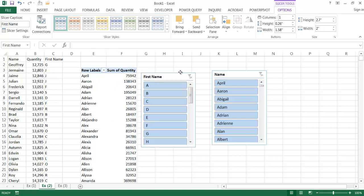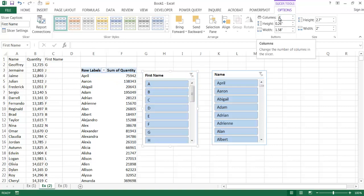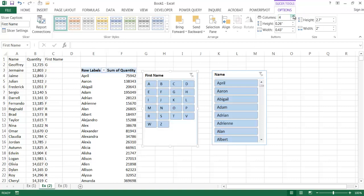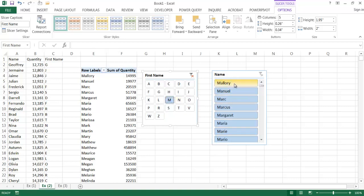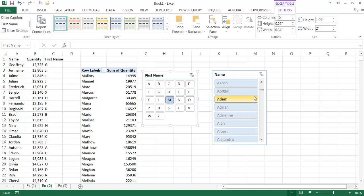By default, the new slicer shows one column, but I'll change it to five columns since the letters are small and the column width doesn't need to be wide. I'll resize the slicer to make it compact. Now if I click the letter M, all names starting with M percolate to the top in solid blue in the second slicer. Scrolling down, other names appear lighter — indicating they can't be selected.